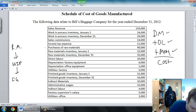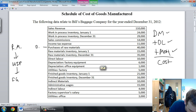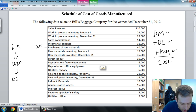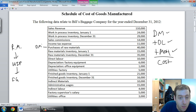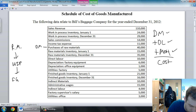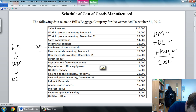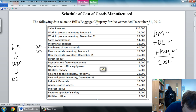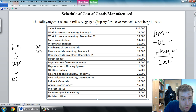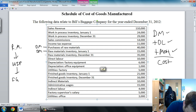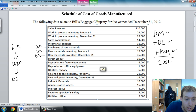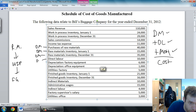Purchases of raw materials — I'm going to identify that as something that will affect my direct materials. Raw materials inventory on January 1st will also affect my direct materials, as will raw materials inventory December 31st. Next, direct labor — that affects my direct labor.